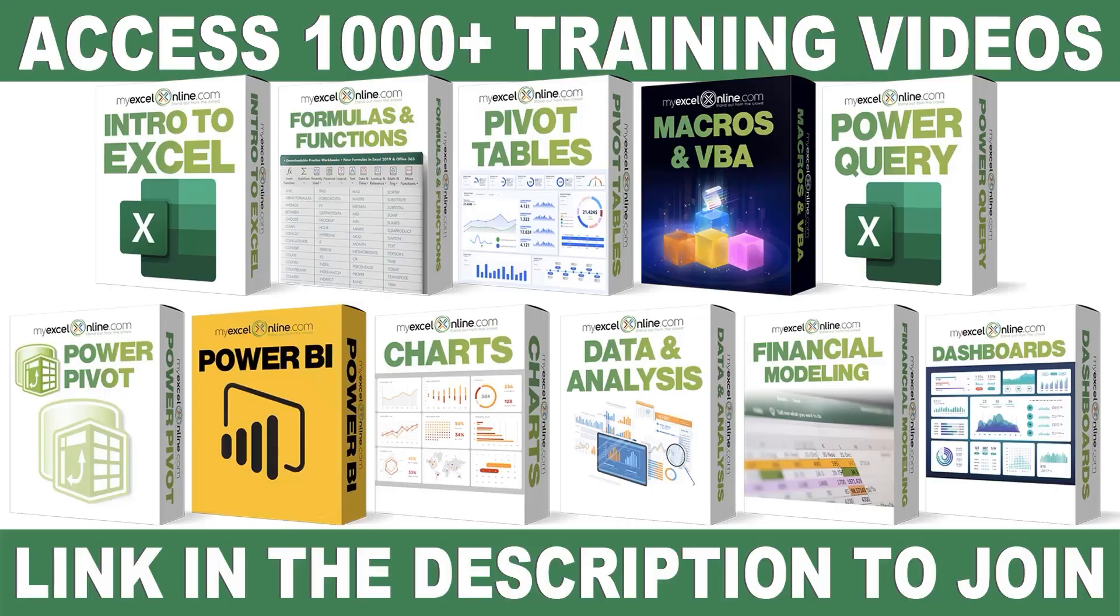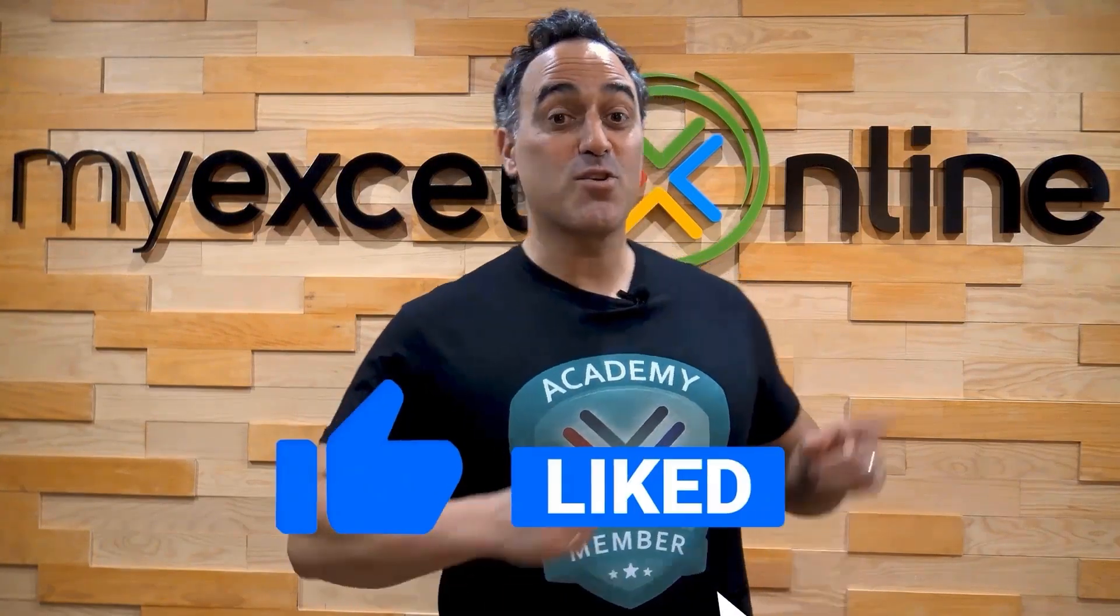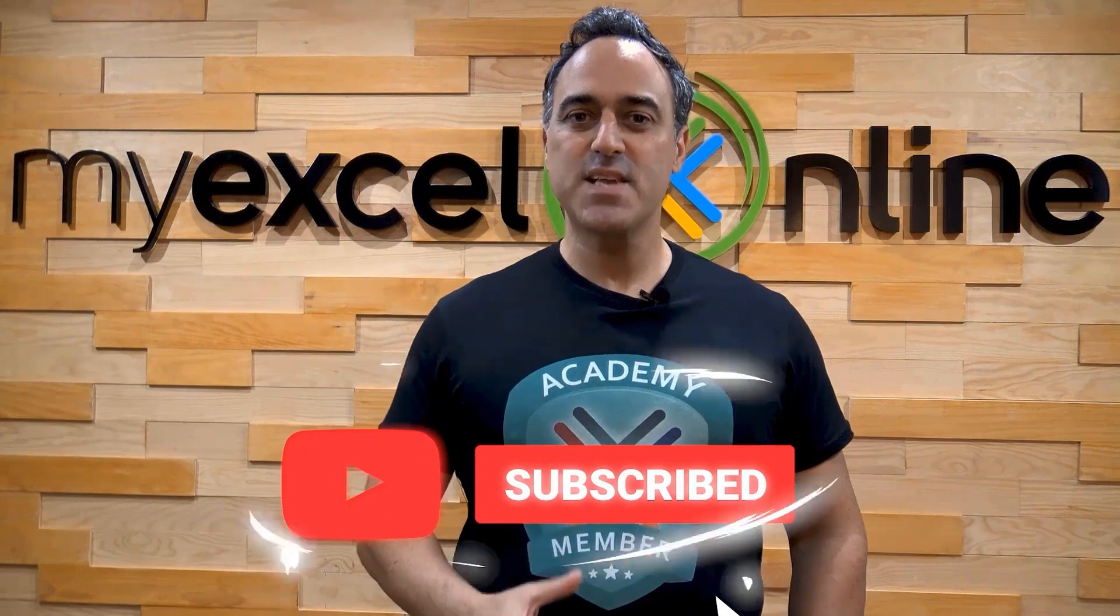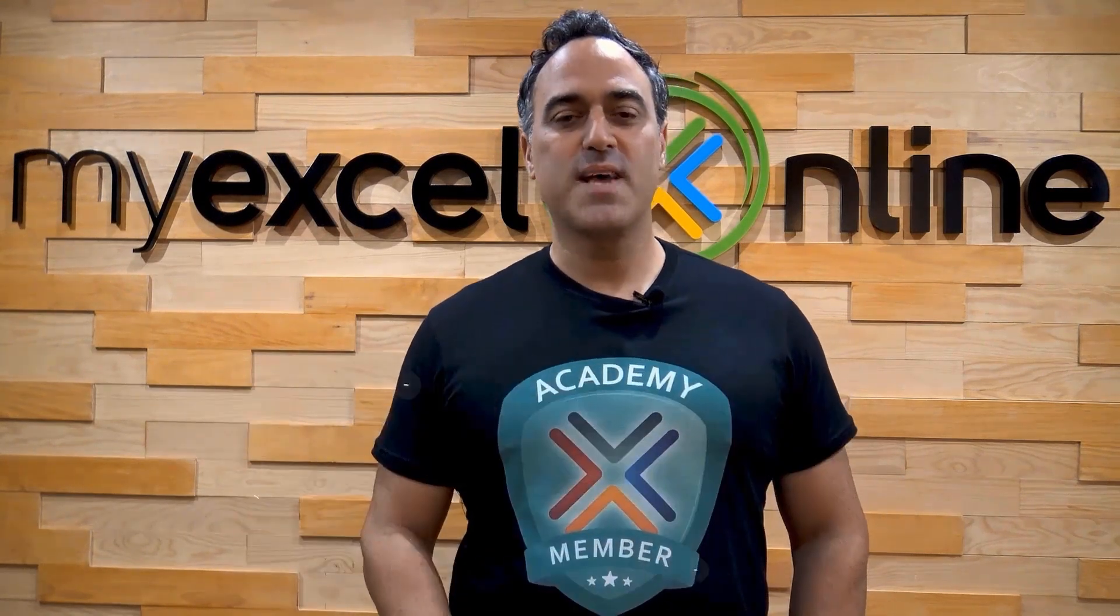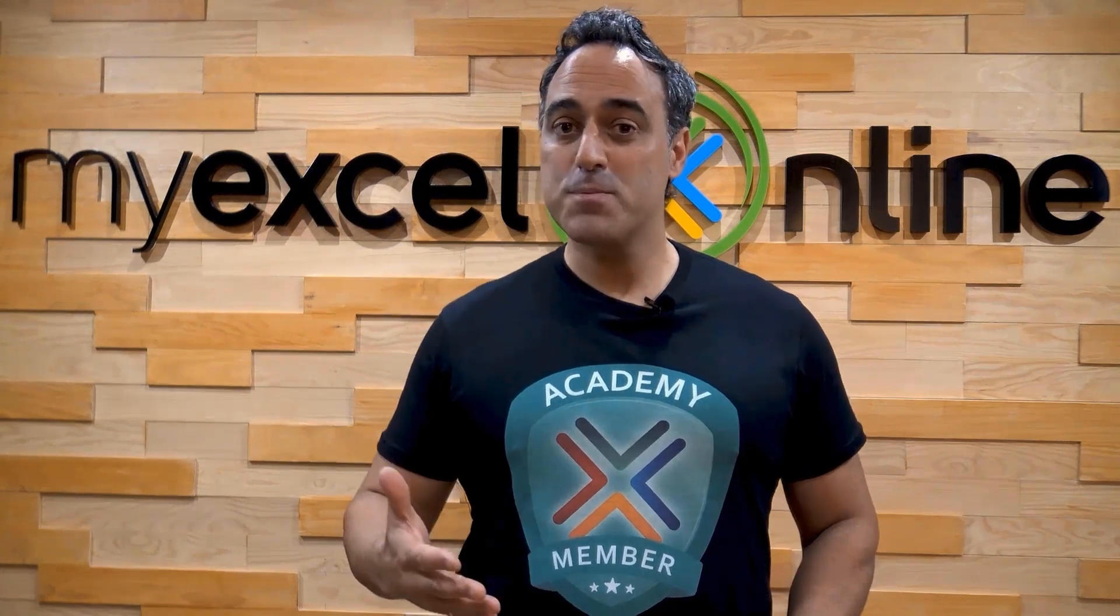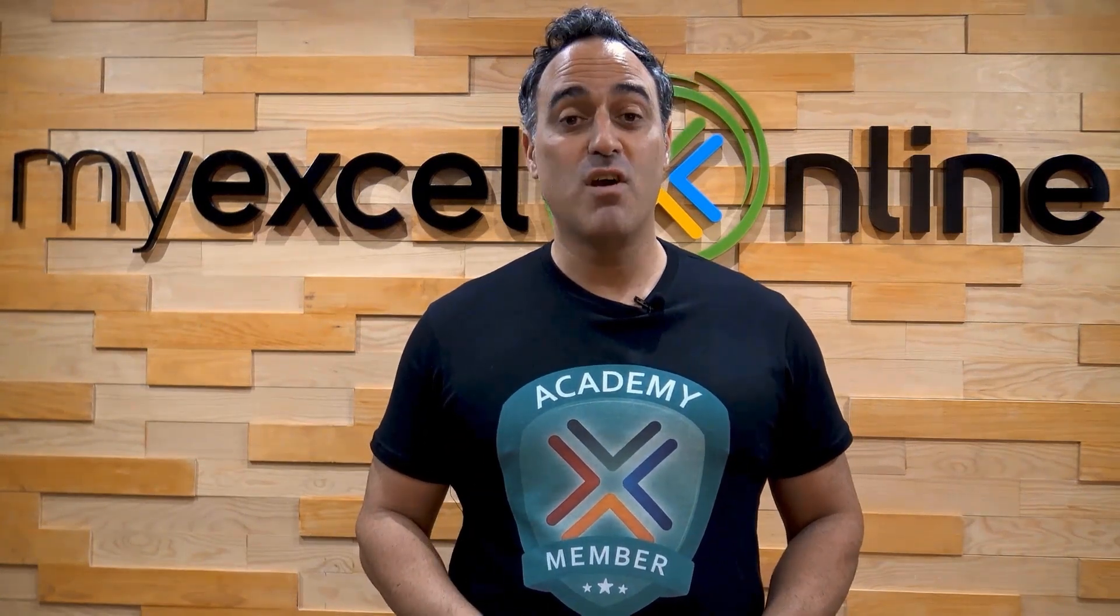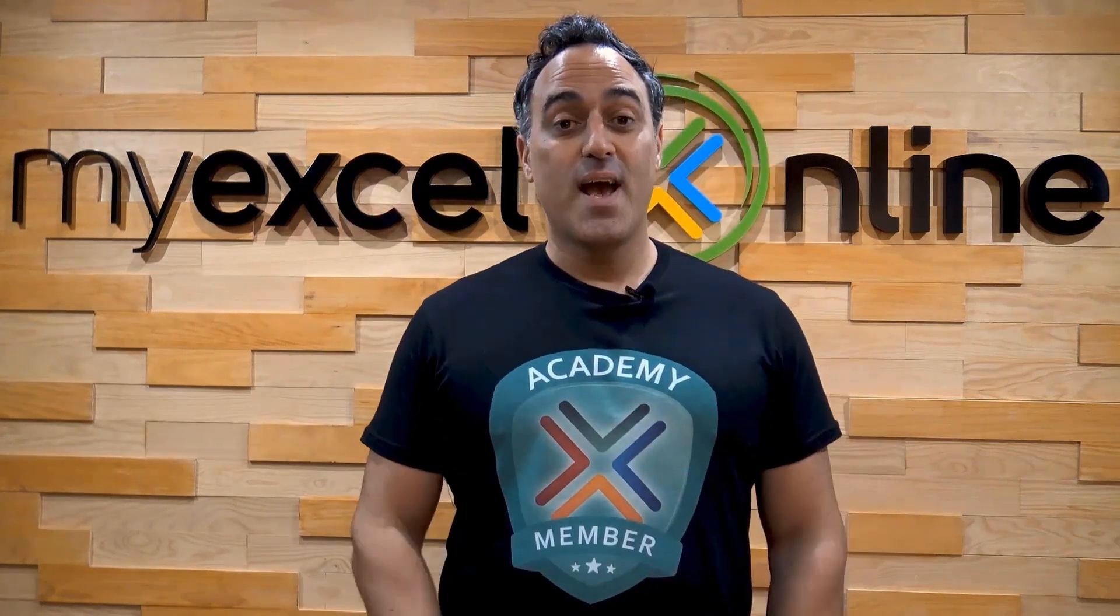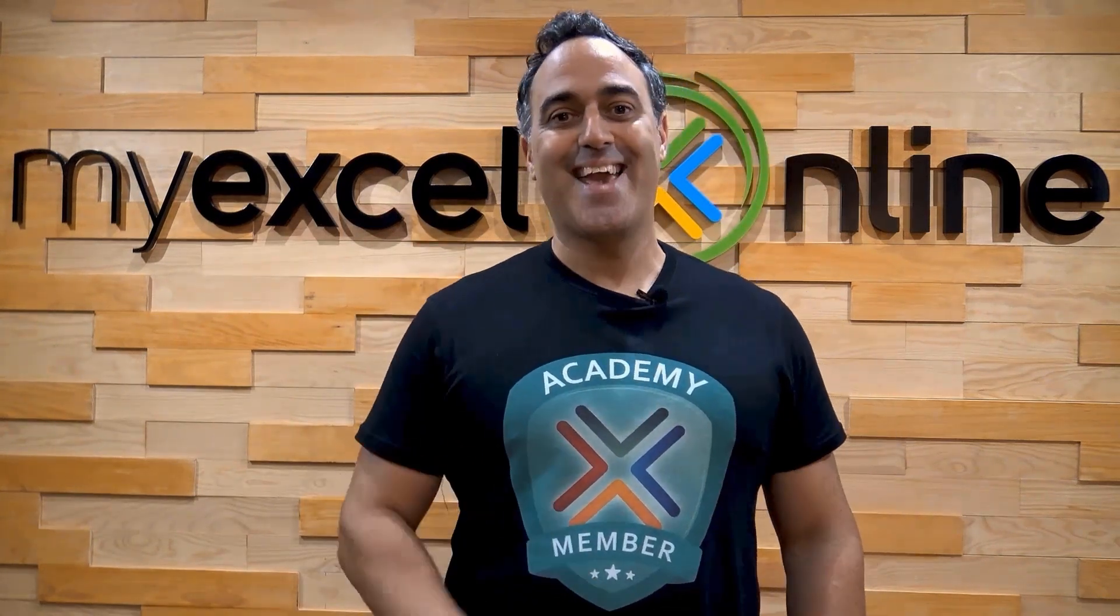If you want to learn more about Microsoft Excel and Office, join our Academy online course and access more than a thousand video training tutorials so that you can advance your level and get the promotions, pay raises, or new jobs. The link to join our Academy online course is in the description. If you like this video, subscribe to our YouTube channel. And if you're really serious about advancing your Microsoft Excel skills so you can stand out from the crowd and get the jobs, promotions, and pay raises that you deserve, then click up here and join our Academy online course today. Bye!